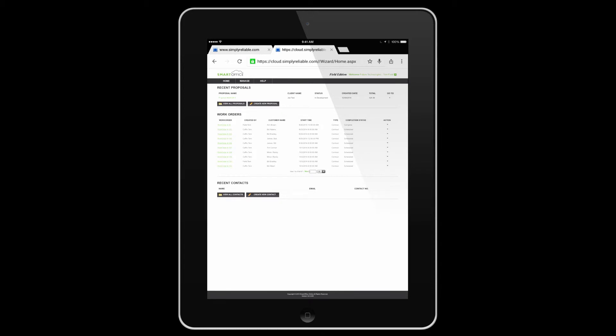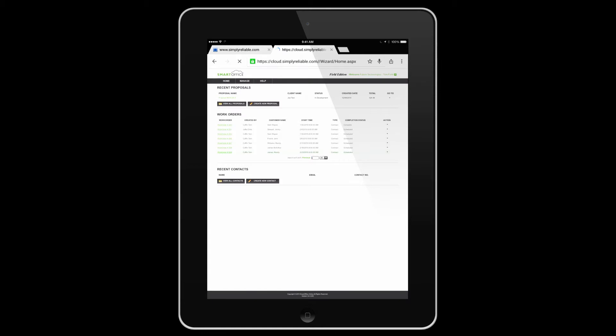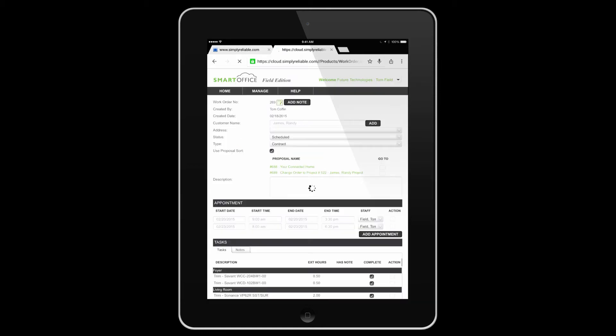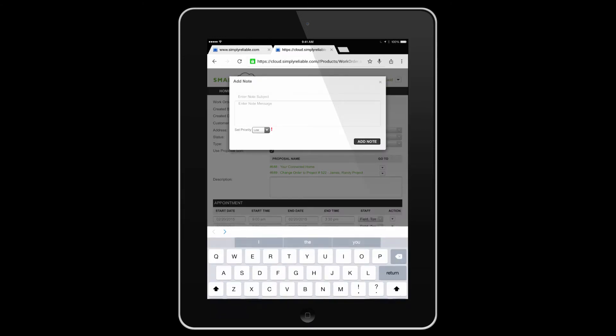Here we can see recent proposals, work orders, and recent contacts. Let's choose a work order. From the work order, we can see all the pertinent information such as address, appointment time, and more. You can add a note.